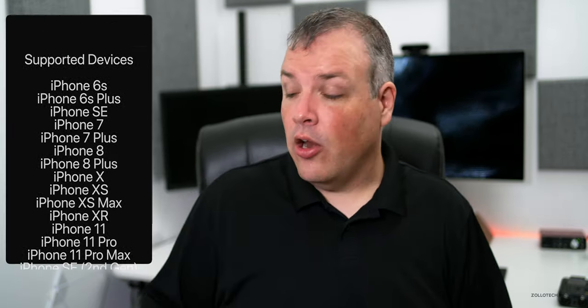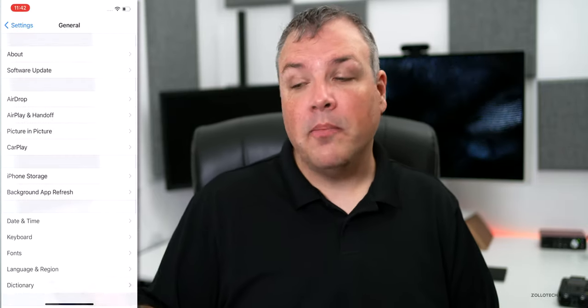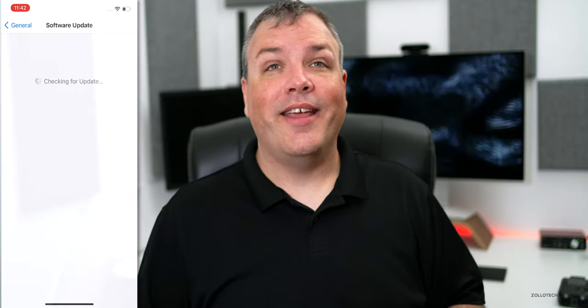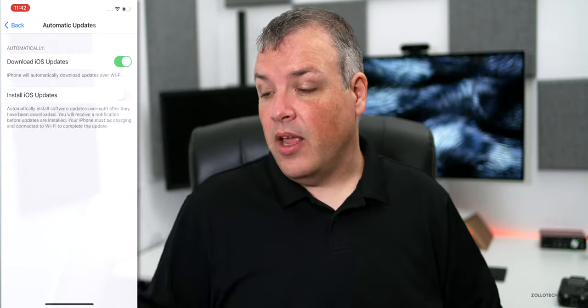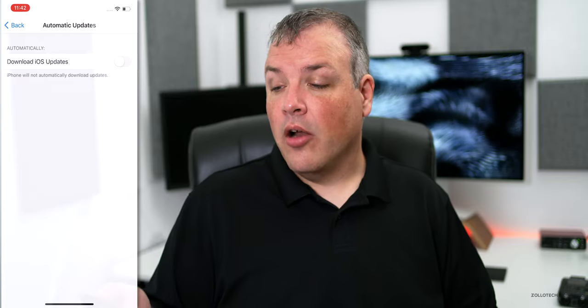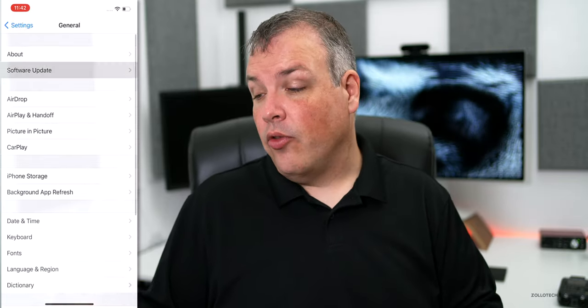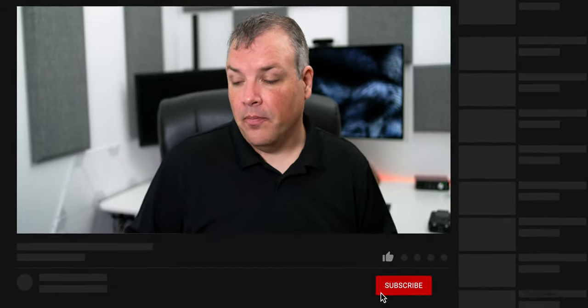If you're not seeing it, all you need to do is go to your Settings, then go down to General, go to Software Update, and it should show you an update. If you're not seeing that update, go into your Automatic Updates or Automatic Downloads, turn them off, go back and check for an update, and it should be there.